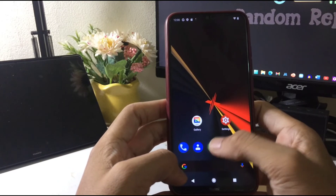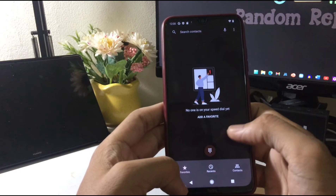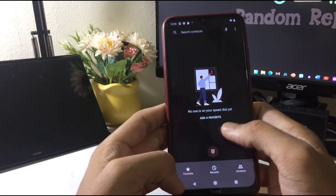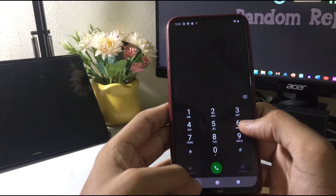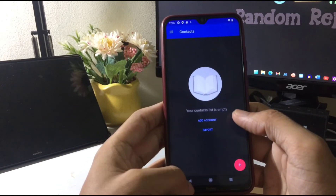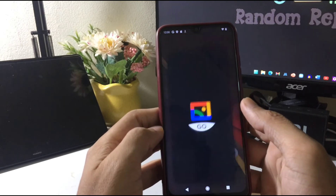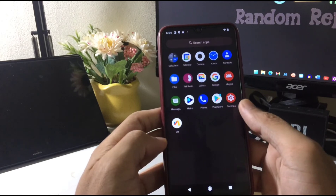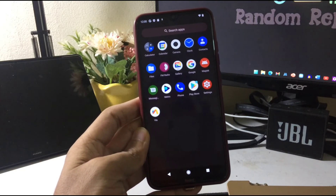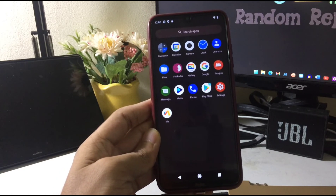We have Google Messages, though the icon looks a little different — not sure why. Google Dialer is also here and it looks slightly different from others I've used. For the gallery, you're getting Gallery Go, which is the lite version of Google Gallery. It works fine, but if you want the full gallery you can install it from the Play Store.